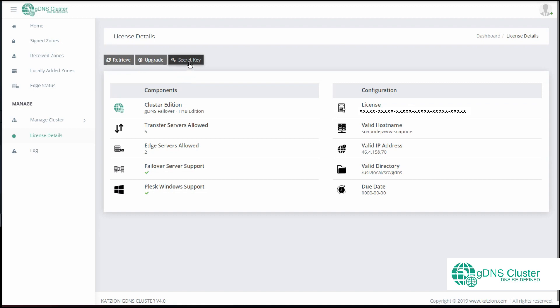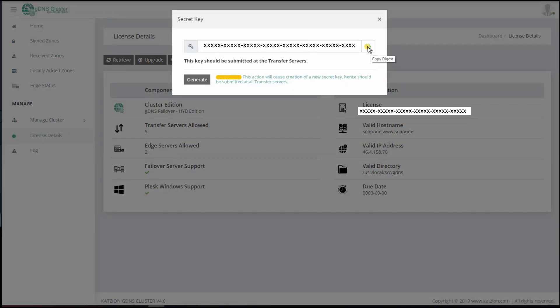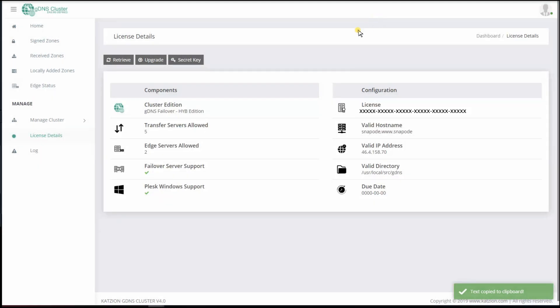You will notice a Secret Key button. This key is used to authenticate requests received from the transfer server. Hence, you will need to copy and paste this key at the transfer server interface when you add a new transfer server.